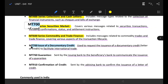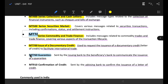Next, MT700 is the issue of documentary credit. The user requests the issuance of documentary credit — this is the letter of credit. It is used for export transactions. After receiving the letter of credit, the customer proceeds to export. The MT700 message is sent by the issuing bank to the beneficiary bank.